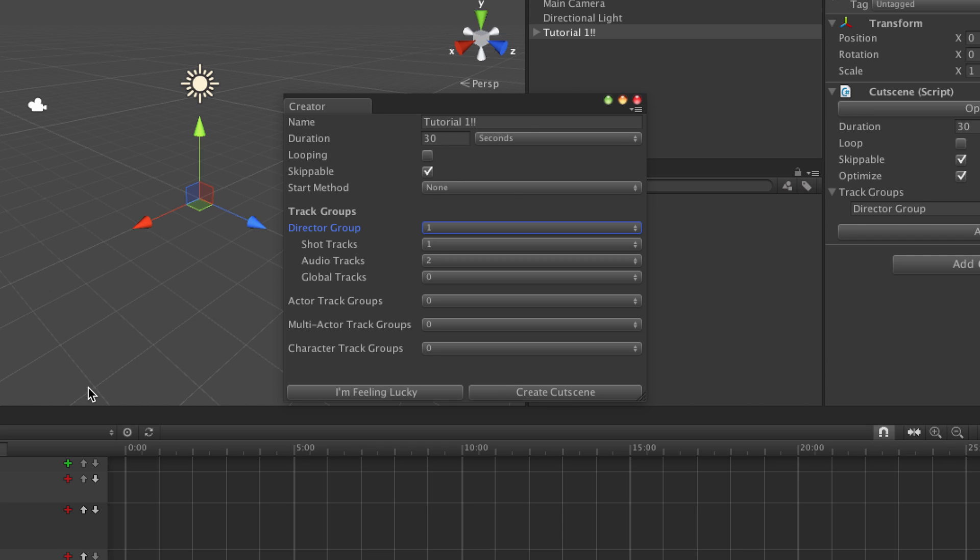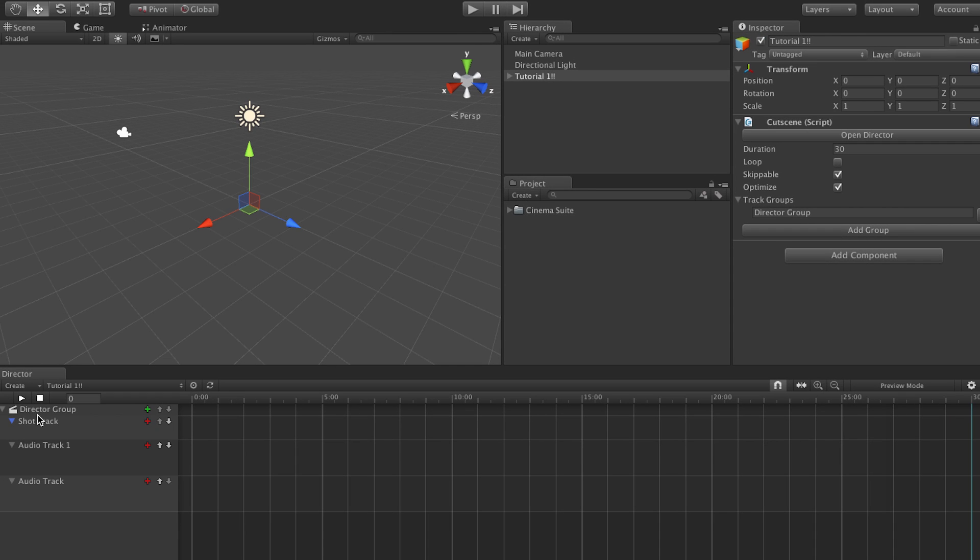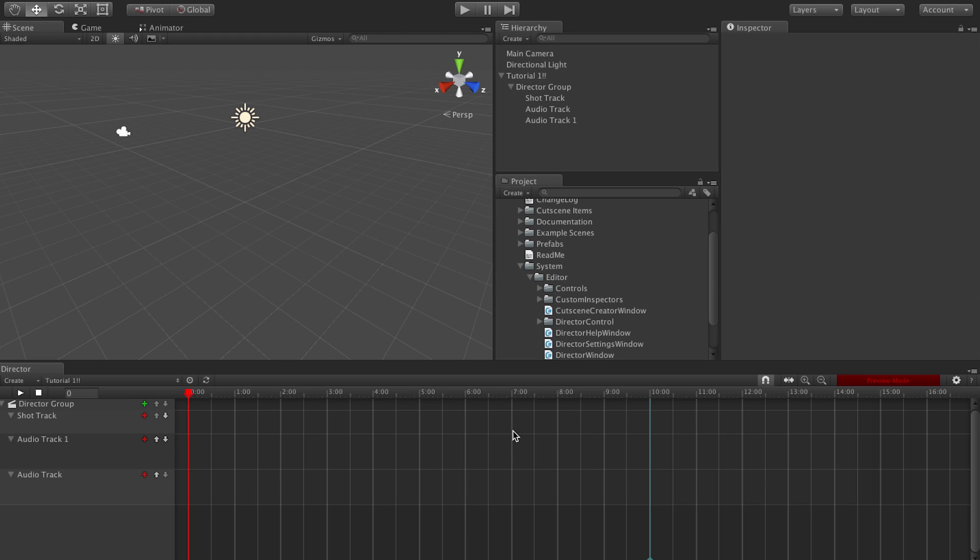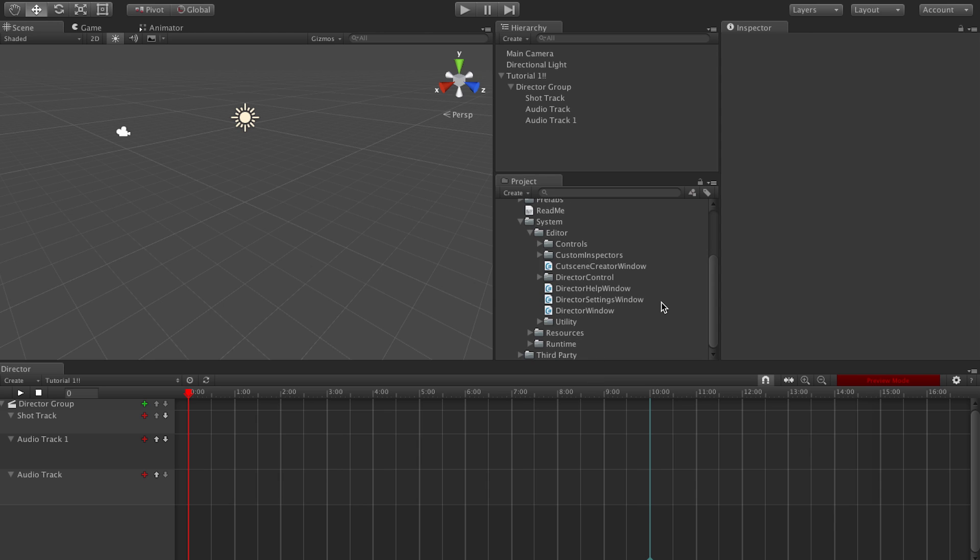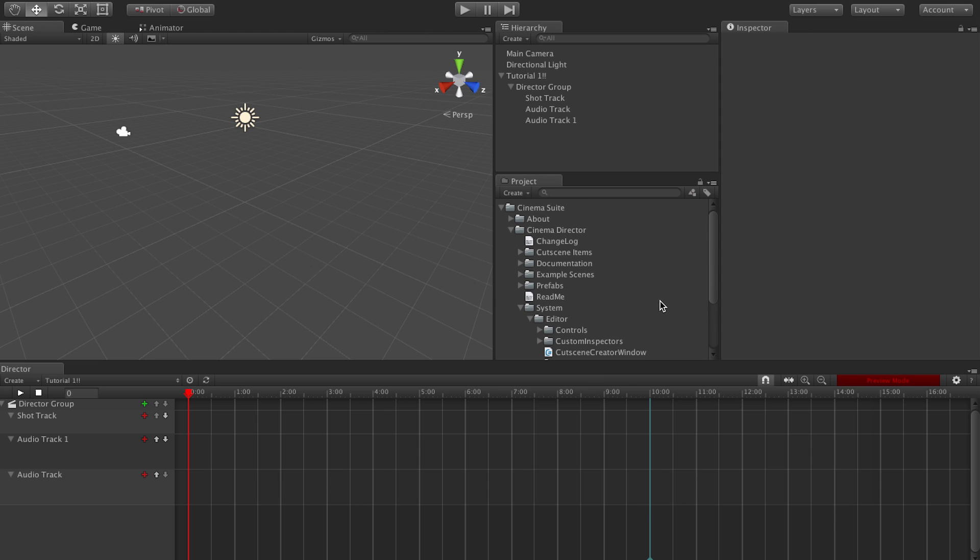And just like we told it to do, gave us a director group with three tracks, a shot track and two audio tracks. So that's a blank cutscene but how about we take a look at an already populated cutscene. That might be the best way to do this.